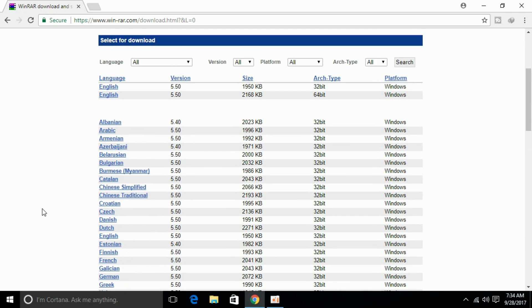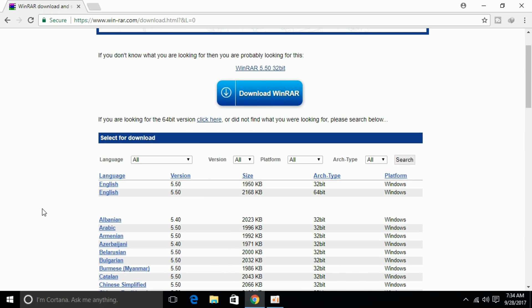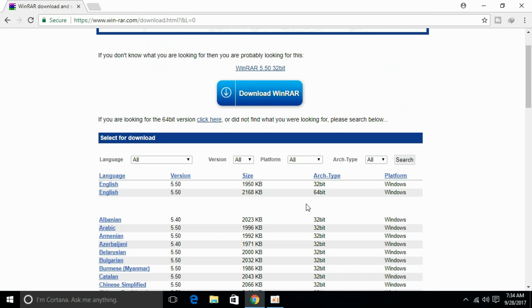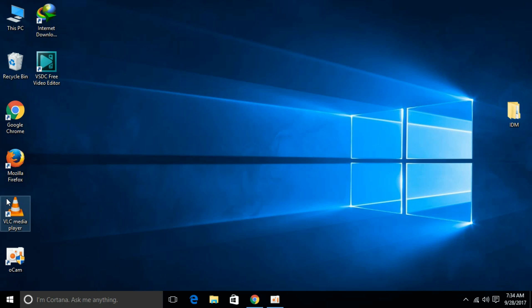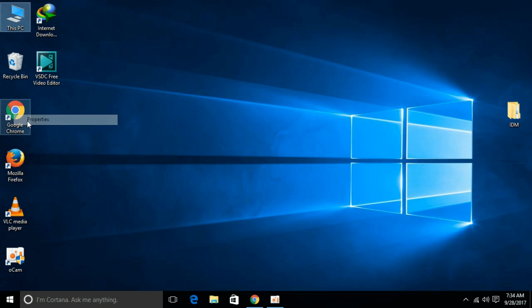So I am interested in using English, so I will just go for English. And another thing you have to take care of is the architecture type. You can go and check your architecture type by going to This PC, right-clicking it, and going to Properties.